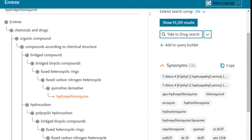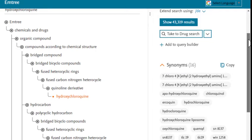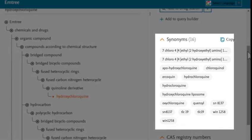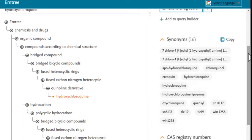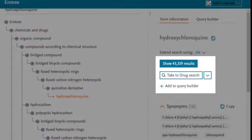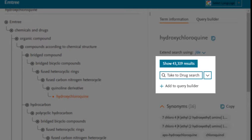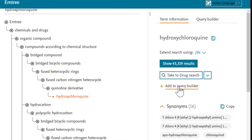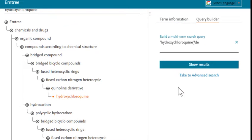Scrolling down a bit, we can also see a list of synonyms for your mTree term. It might be a good idea to look through this list and identify any synonyms for hydroxychloroquine to include in your keyword search. From here, you can choose to display results, perform a drug search, or add this mTree term to the query builder. Since I'm interested in adding another term to this group, I'll go ahead and choose the add to query builder option.